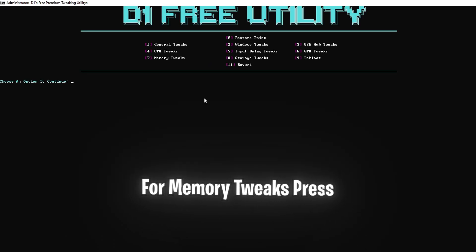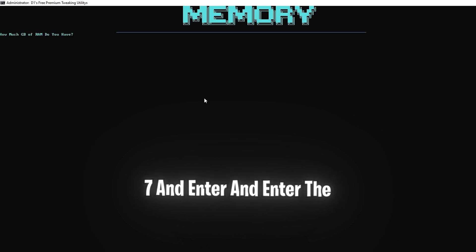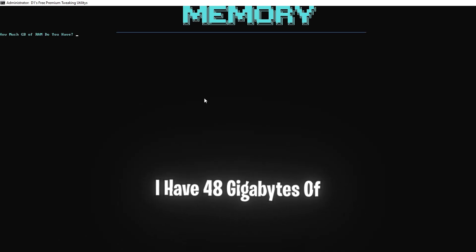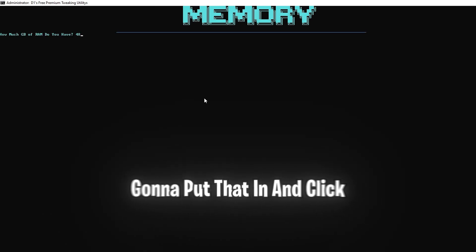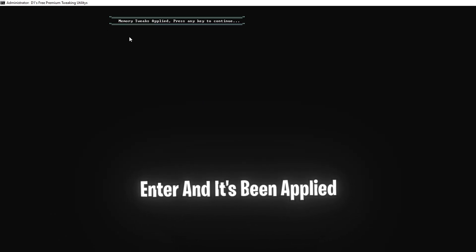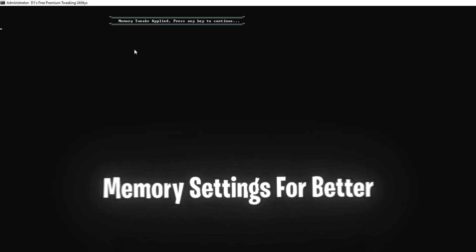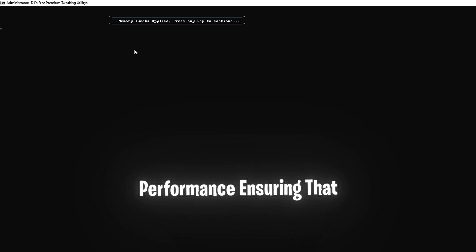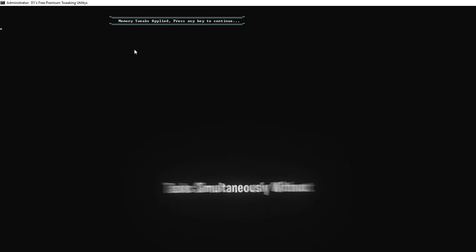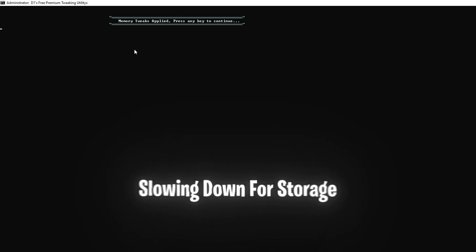For memory tweaks, press 7 and enter, and enter the amount of RAM that you have. I have 48GB of RAM in total, so I'm just going to put that in and click enter, and it's been applied. This step optimizes your memory settings for better performance, ensuring that your system can handle more tasks simultaneously without slowing down.